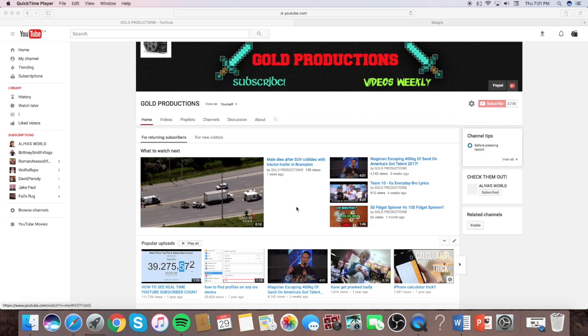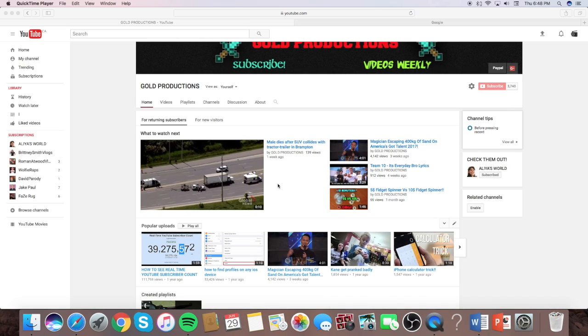What is up guys, Gold Productions here back with a brand new video. Today I want to show you guys how to find your live subscriber count. I decided to do an update video on it since my previous video on it did so good.